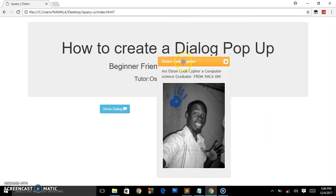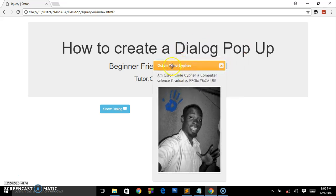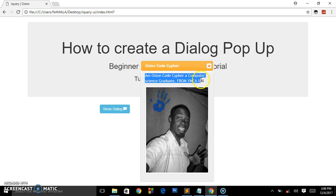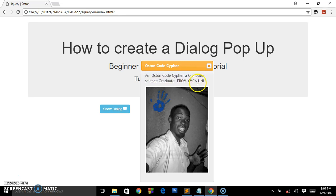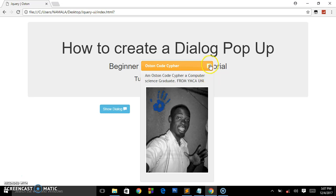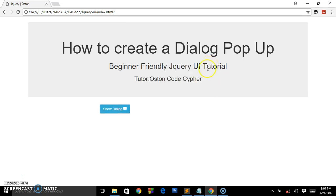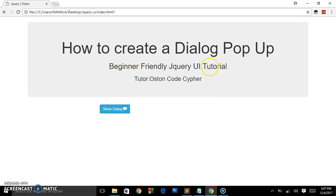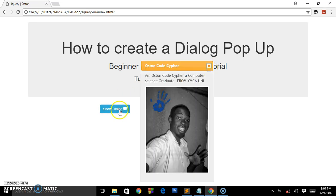I can move it on the web page or website. There is a paragraph: Austin Code Cipher, a computer science graduate from YMCA University, with this big image containing a man with beards. When I want to close this, I just click that X or ampersand times symbol in HTML entities. That's what we're going to be creating in this tutorial.